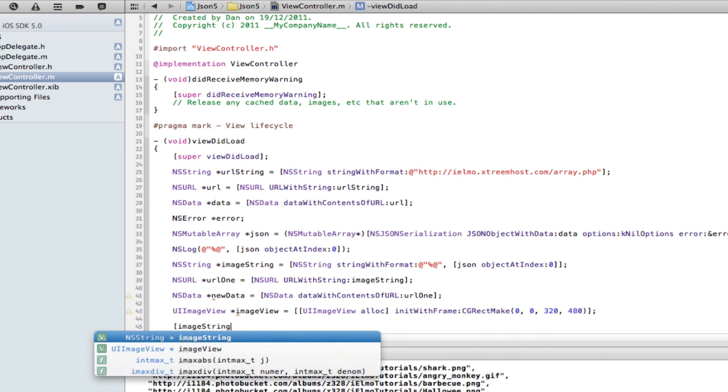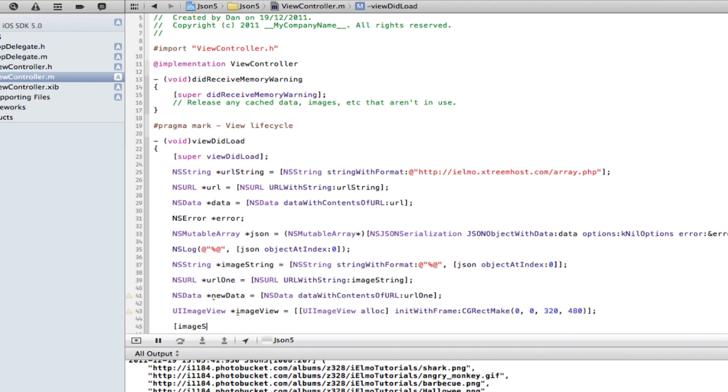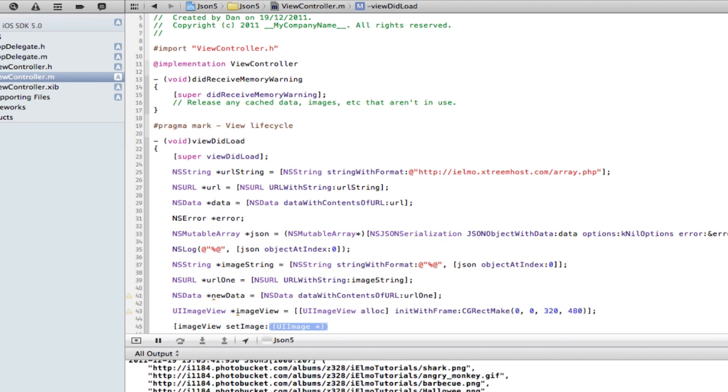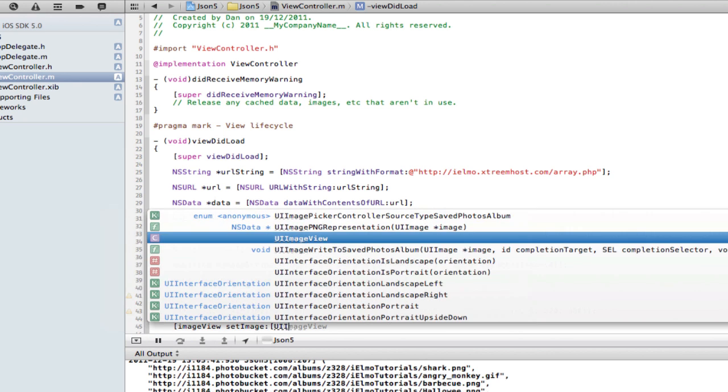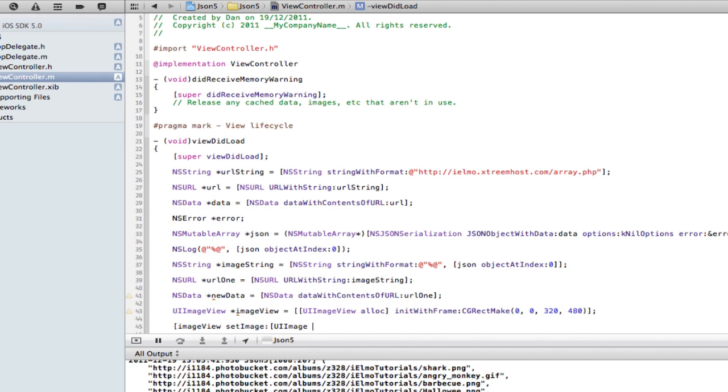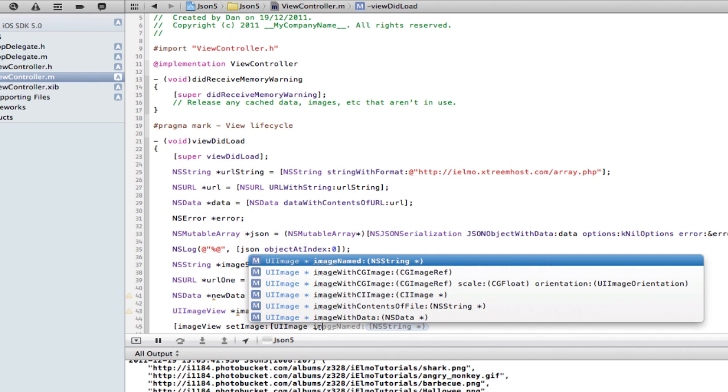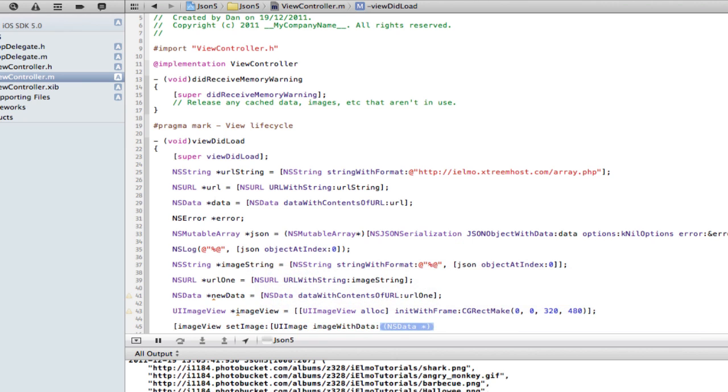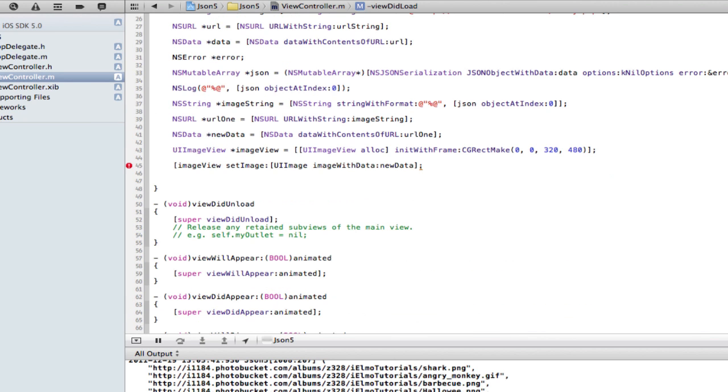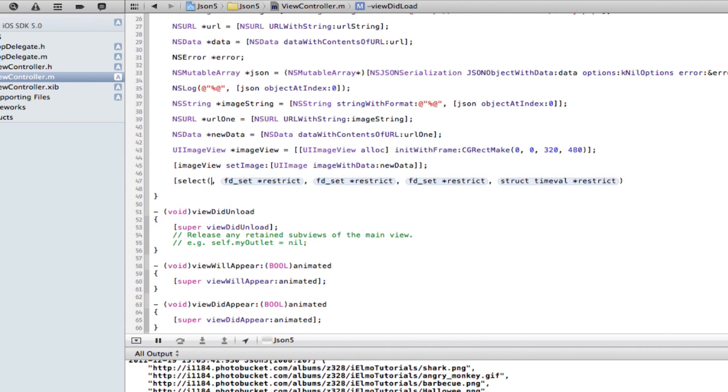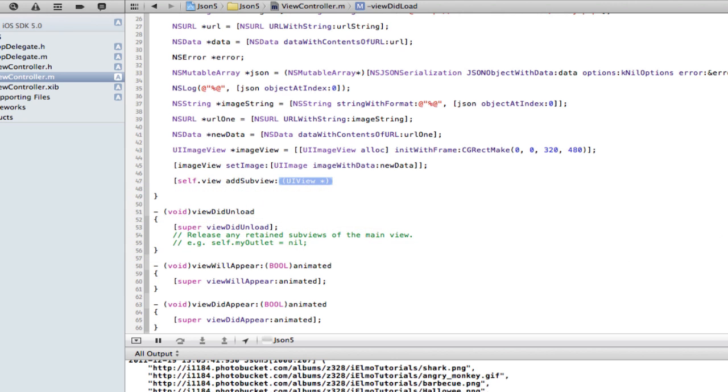Now imageView setImage UIImage imageWithData newData. And one more bracket there. And of course, add to the view. Self.view addSubview imageView.